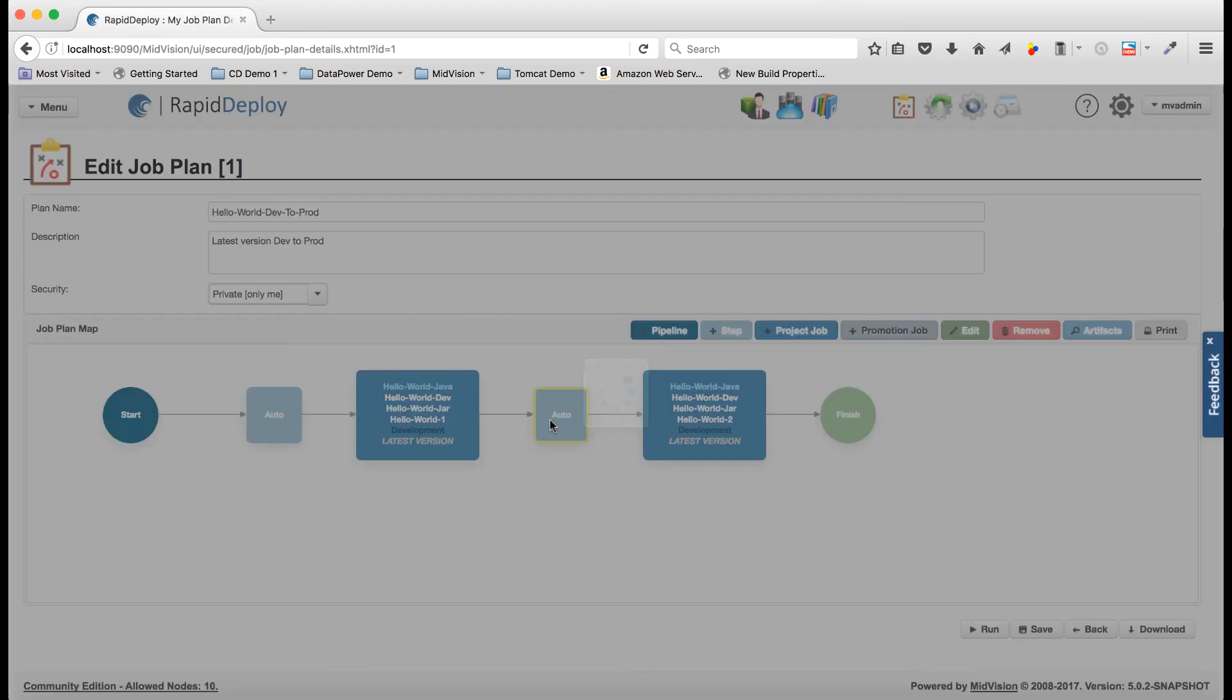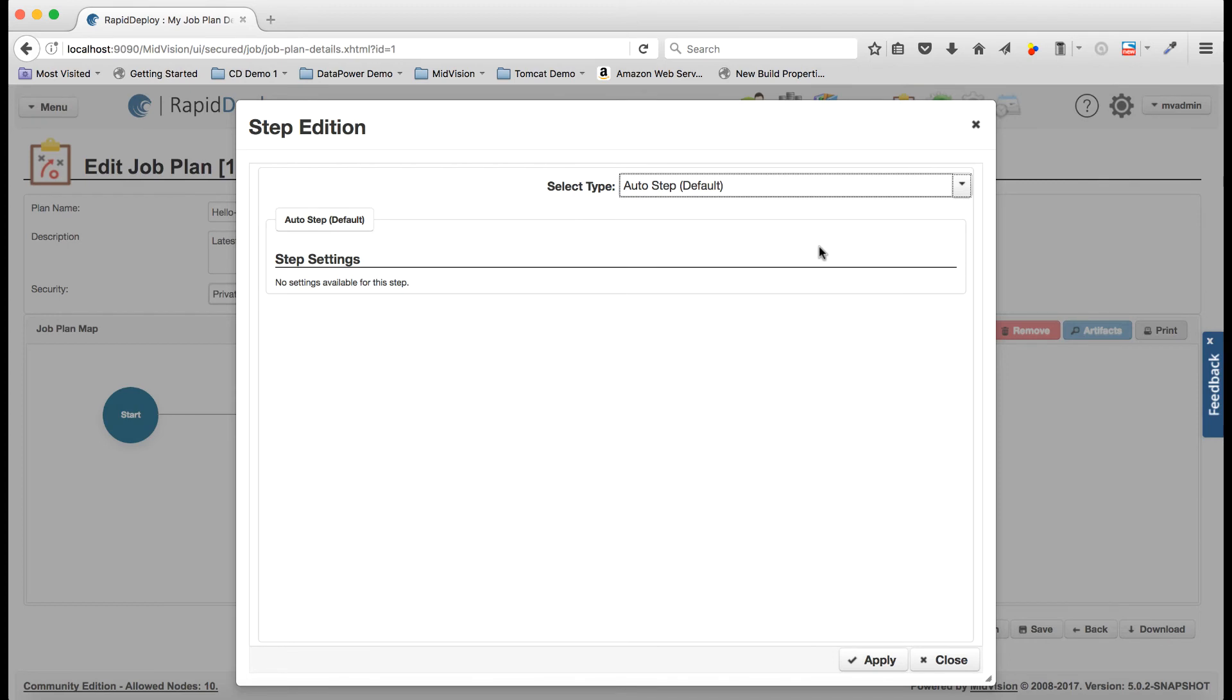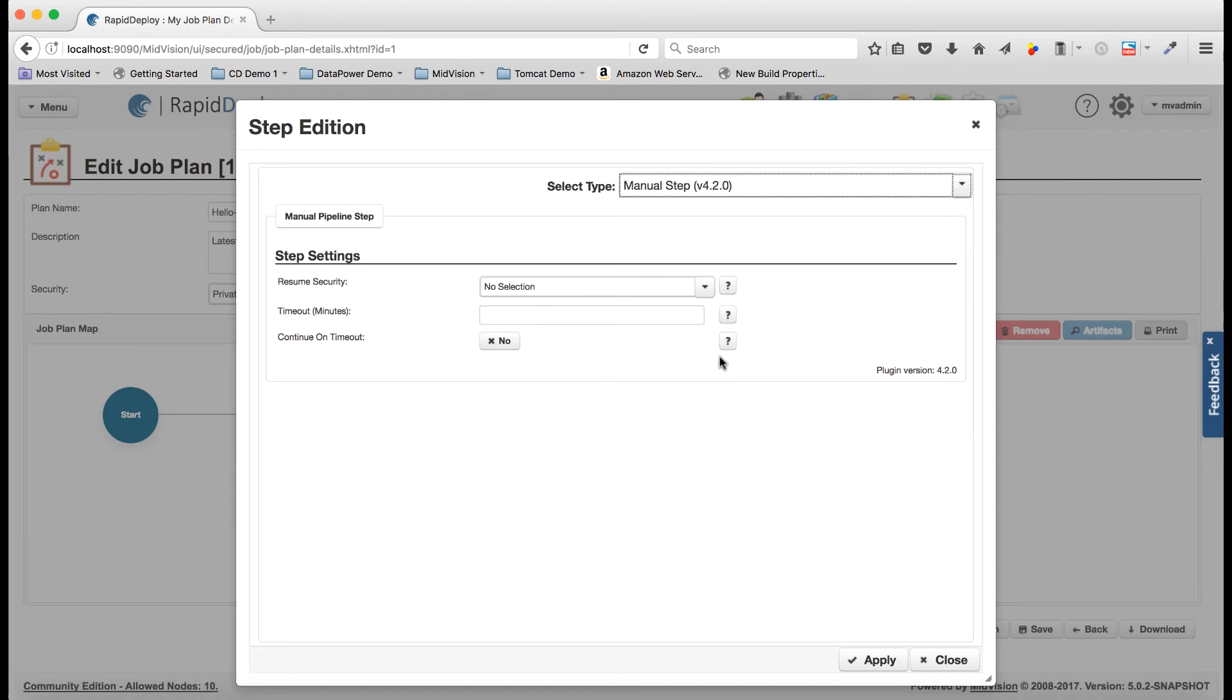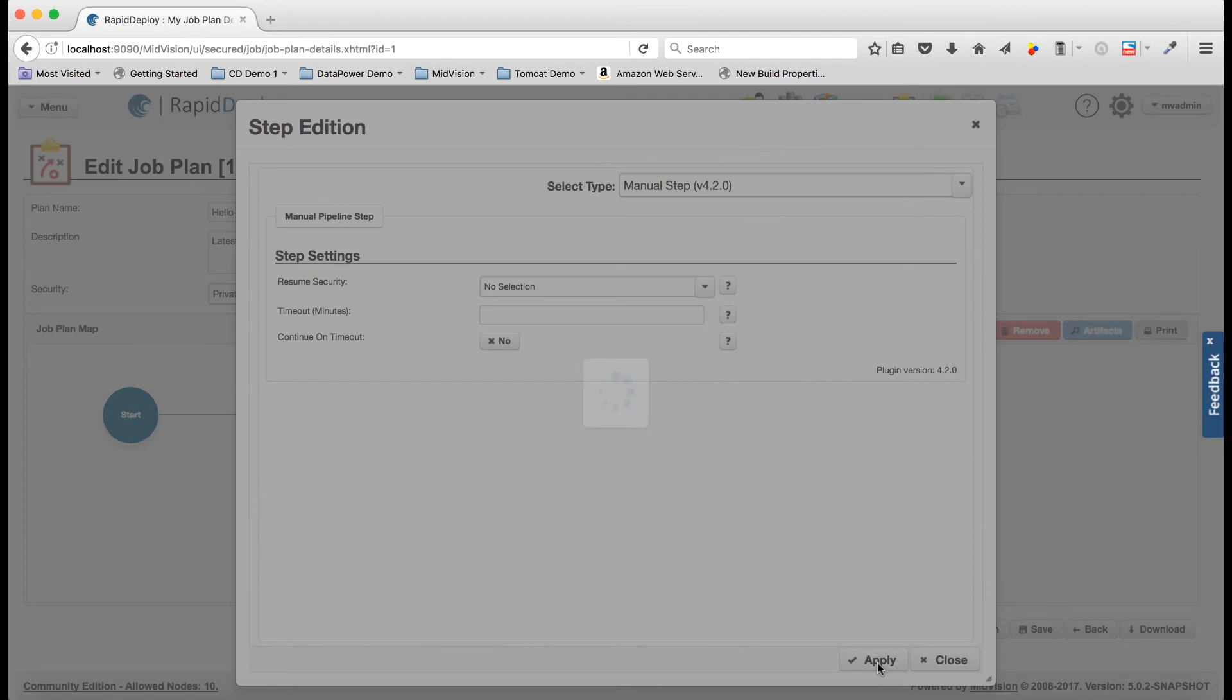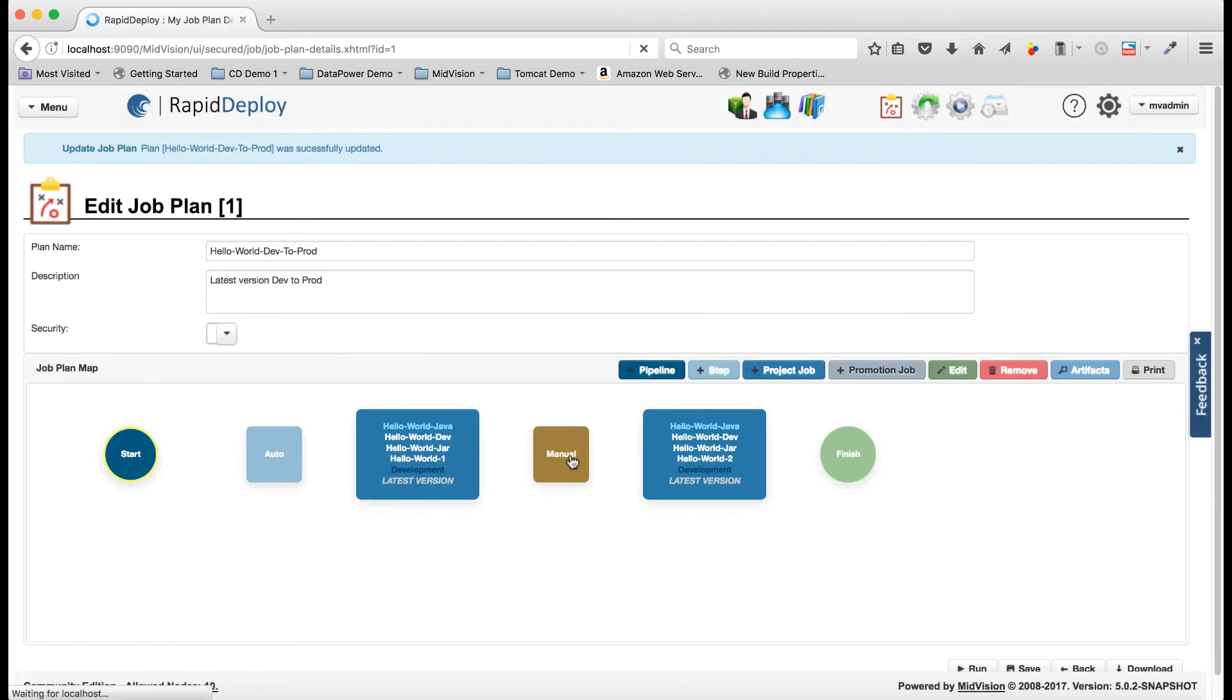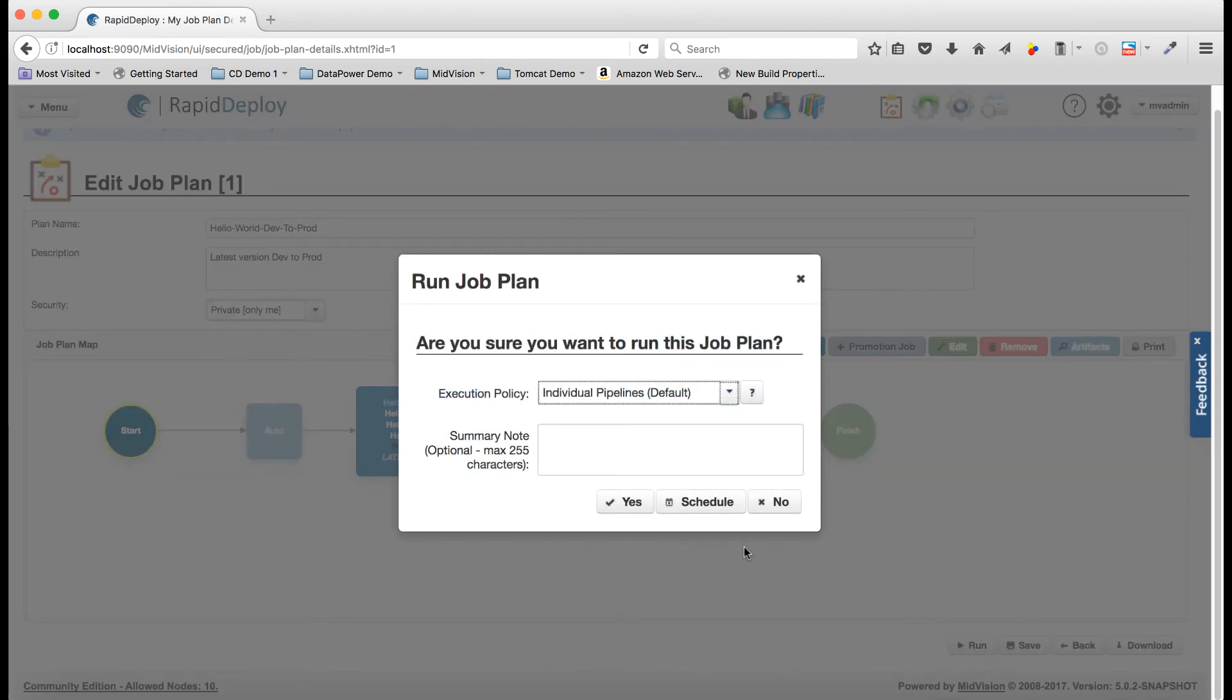Now I'm just going to update this job step and change it from the default auto and I'm just going to make it a manual step. There are loads of other steps you can choose. I'm not going to set a timeout. I'm just going to carry on. I'm not going to set anything in the security because we don't have any groups set, and I'm going to save that and then I'm just going to run this pipeline.